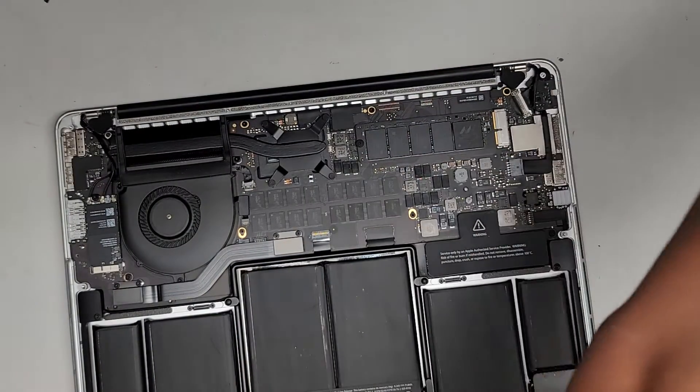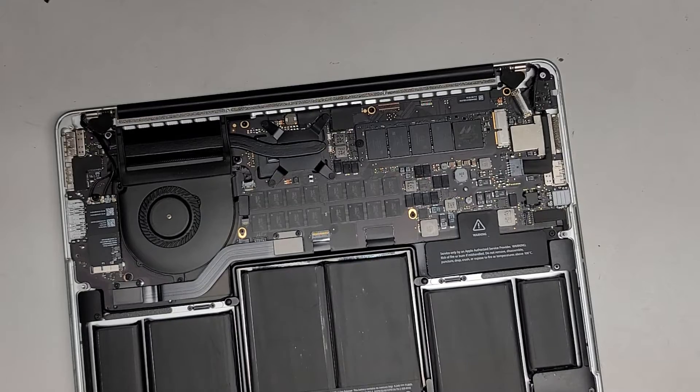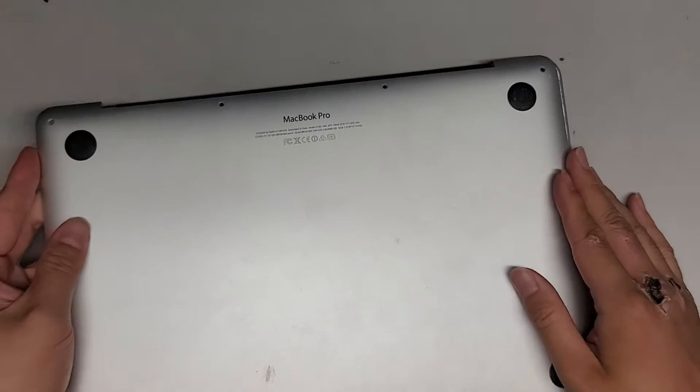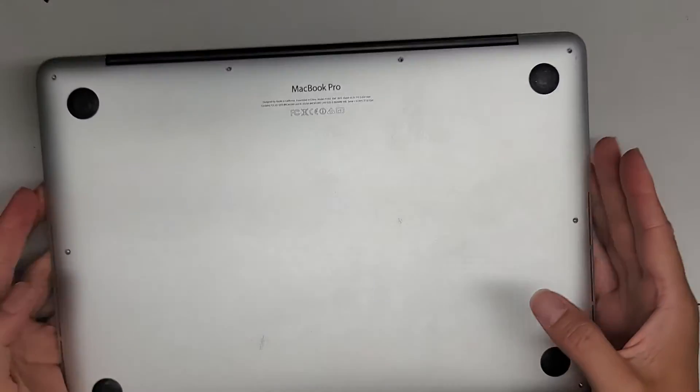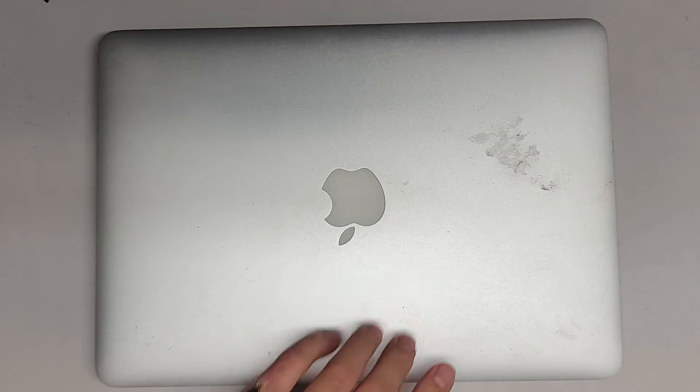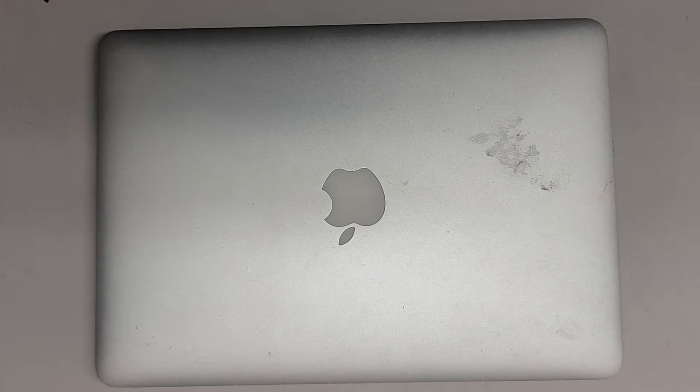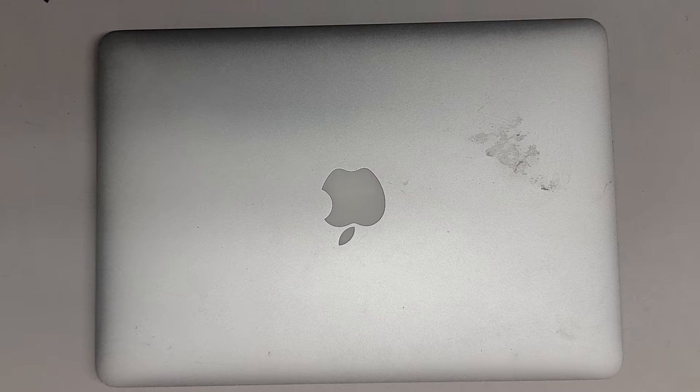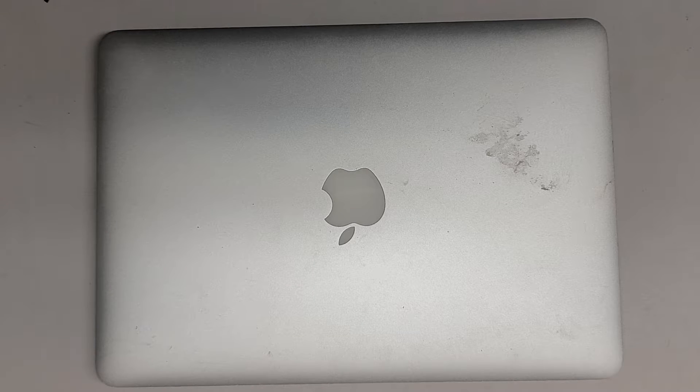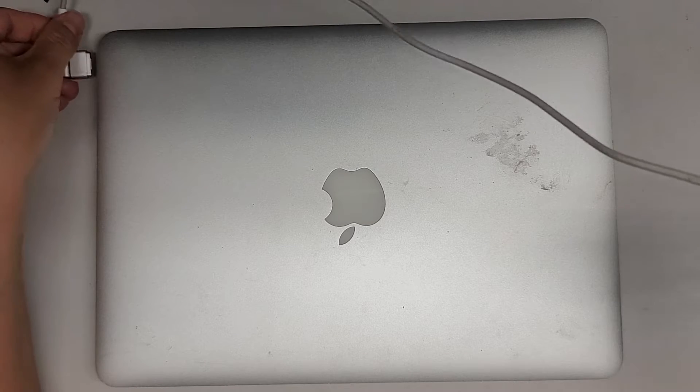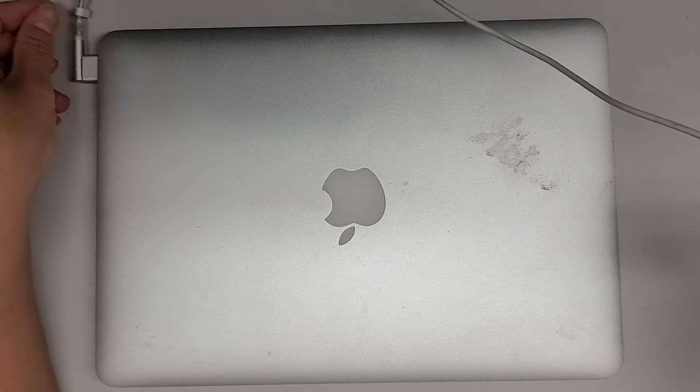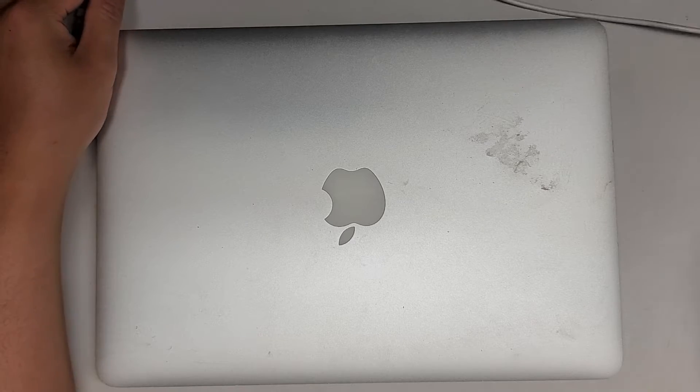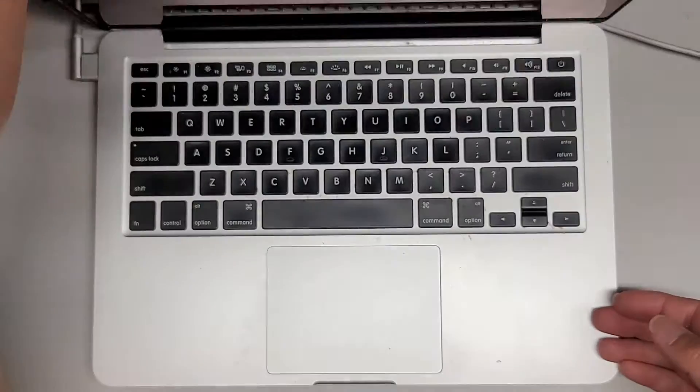Okay, cleaned out the dust. Put the cover back on. Let's let it charge up some more.